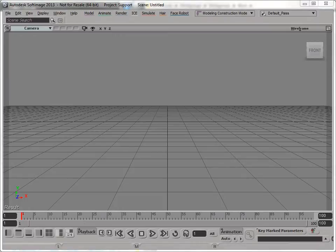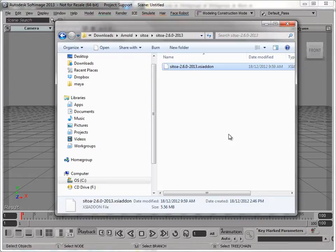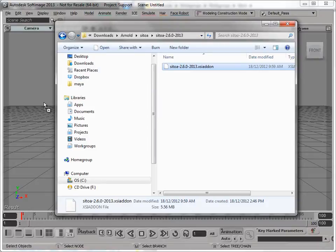So I've already downloaded the add-on and extracted it, so I have it sitting here. Now I could just drag it into the viewport if I wanted to install it in my user folder.